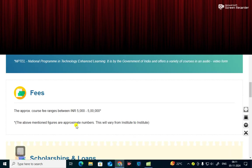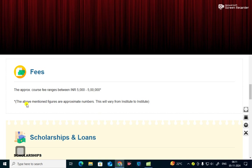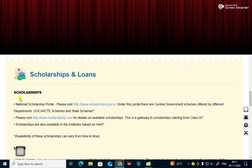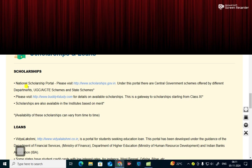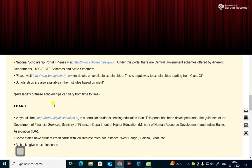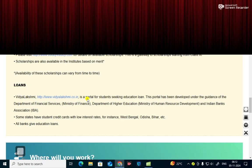What are the fees if you study in this branch? The approximate course fee ranges between 5,000 to 5 lakh. The above mentioned figures are approximate numbers. They will vary from institute to institute. What are the different scholarships? National Scholarship Portal, visit www.scholarships.gov.in. Under this portal there are central government schemes offered by different departments, UGC, AICTE schemes and state schemes. Please visit www.buddy4study.com for details on available scholarships. This is a gateway to scholarships starting from class 11. Scholarships are also available in institutes based on merit.